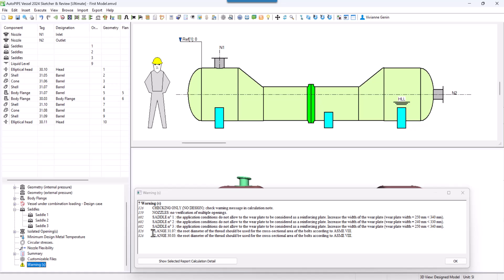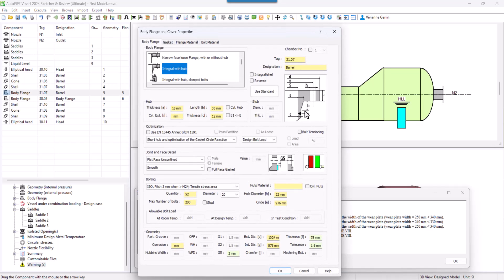There is a message referring to the pair of body flanges that we are not using the root diameter method as required per ASME. So I'm going to double click on the flange and see that effectively I'm using the ISO, the one by default.